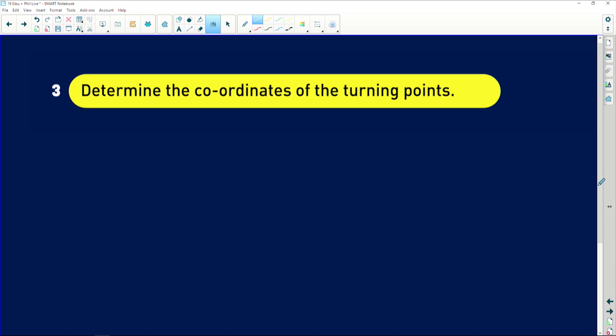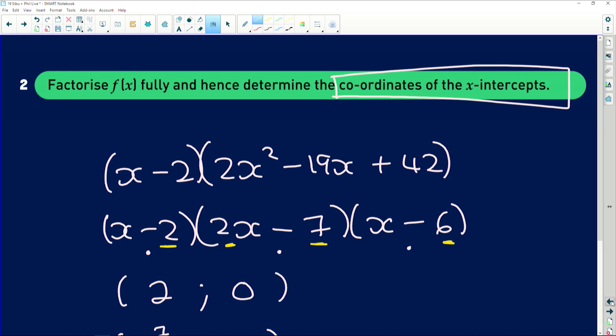Next, determine the coordinates of the turning points. Since f(x) is a cubic function, it does that wave shape with one turning point up and one down. To find turning points, we need derivatives — because at a turning point, the tangent to the graph is perfectly horizontal, meaning the gradient is zero. To find the gradient of the tangent, you differentiate. Let's go back to our original function.